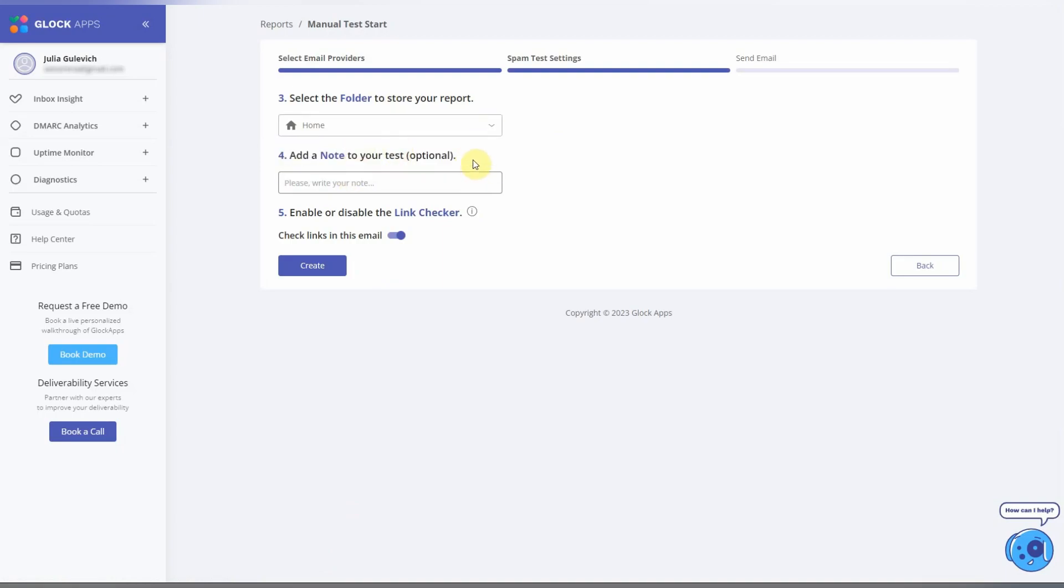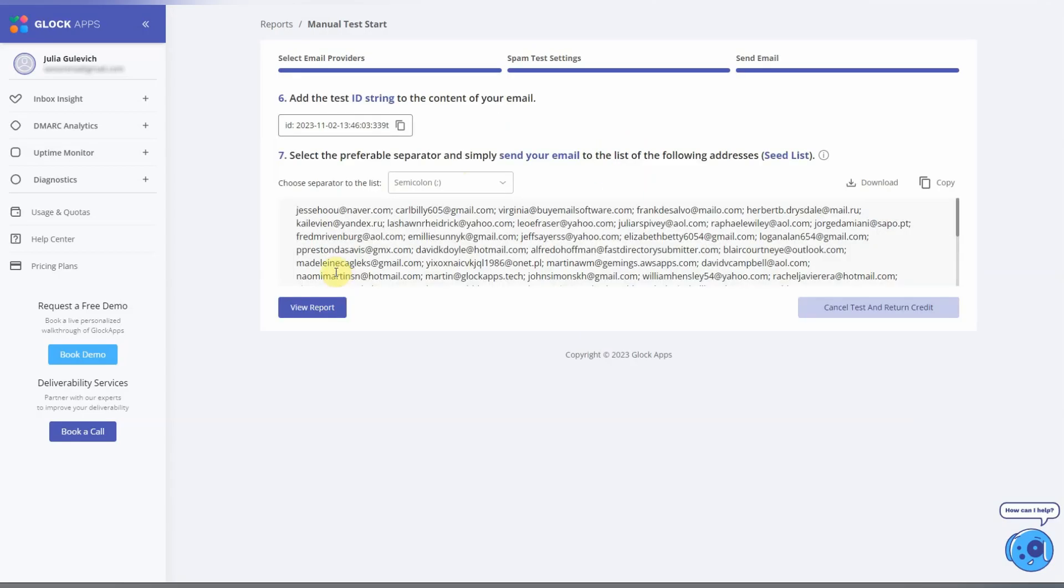You can type a quick note to differentiate your tests later. Also, you can disable the link checker if you don't have any links in the email. Click Create. On the next screen, you get a one-time ID string and the seed list.